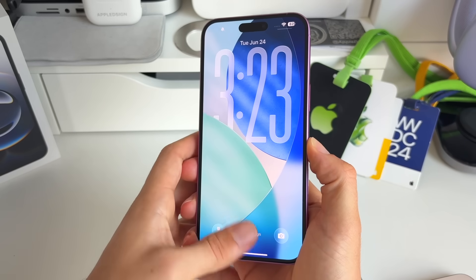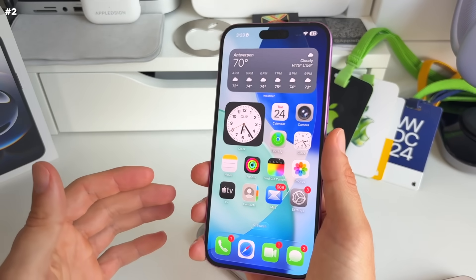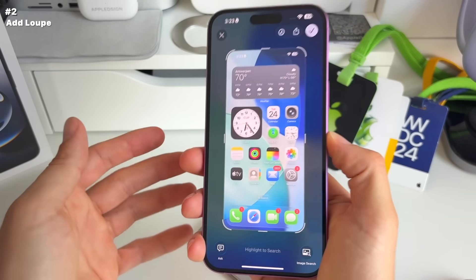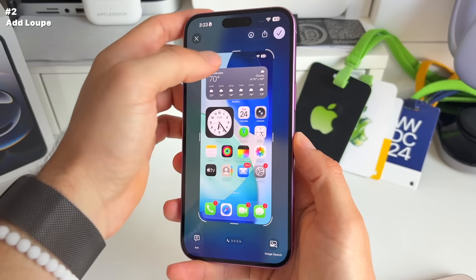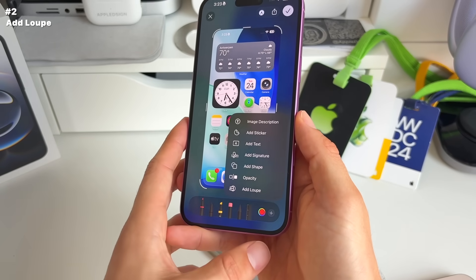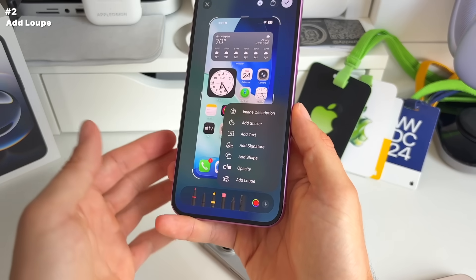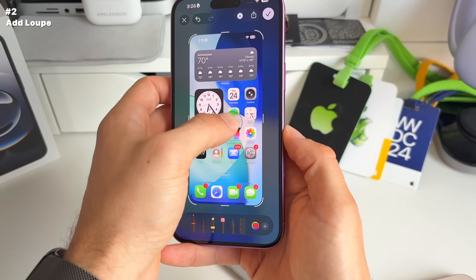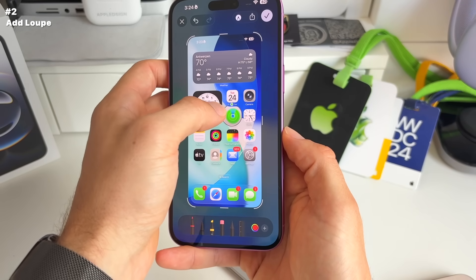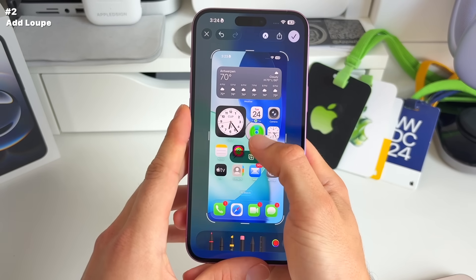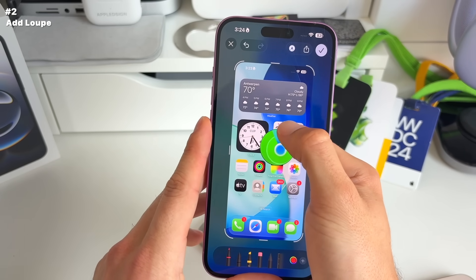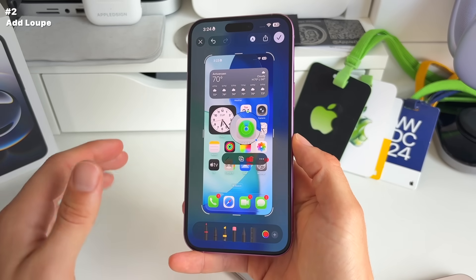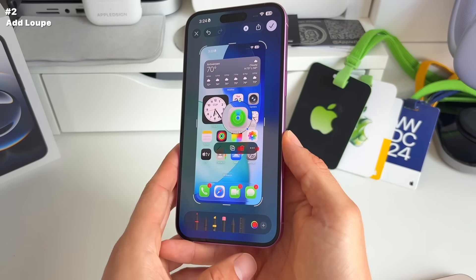Number two: Apple brought back an awesome screenshot feature — the magnifier gloss or loop. When you edit your screenshot and click the plus icon, you get the new loop that was previously removed. This is great if you want to highlight and focus on something in a screenshot — you can make it bigger, smaller, zoom in and zoom out. A lot of people used this in the past, and with liquid glass, Apple had to bring it back.